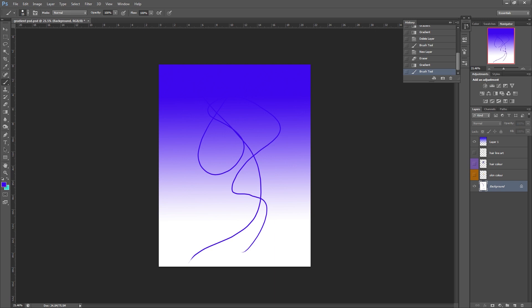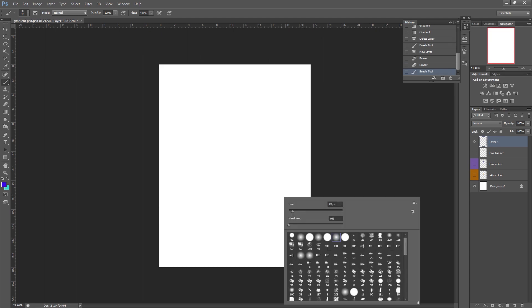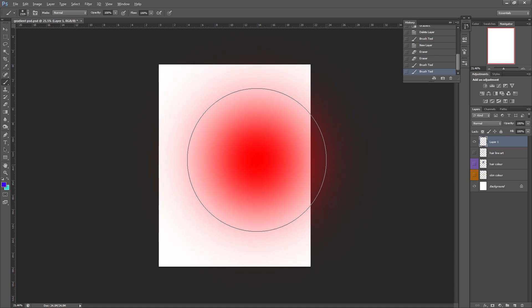One other super easy way to create a gradient which I actually prefer. If you're using a tablet that's got pen pressure I would go to the brush tool. The shortcut for that on the keyboard is just B. And then I would select any of the soft round brushes.